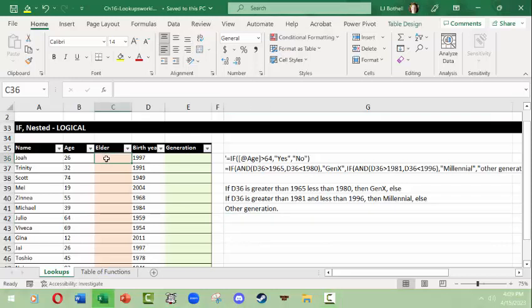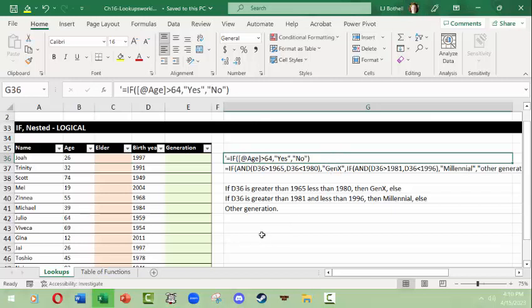In Excel we're going to explore this by looking at a little table to determine if Joah, age 26, is an elder. The criteria is age 64 or greater — so if Joah is older than 64, then yes he's an elder; otherwise, no, he's not an elder.